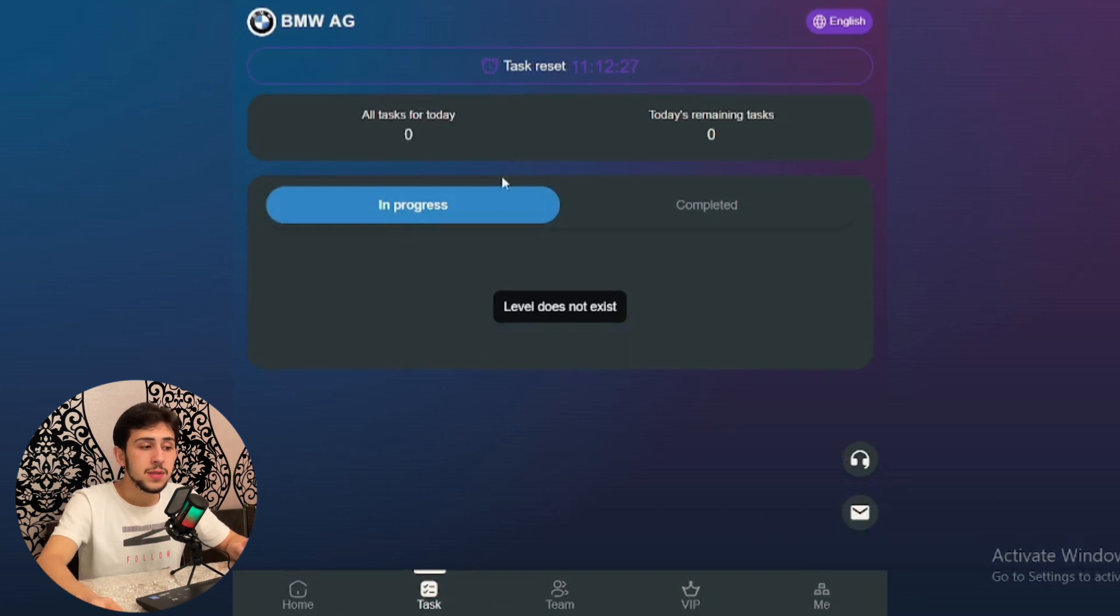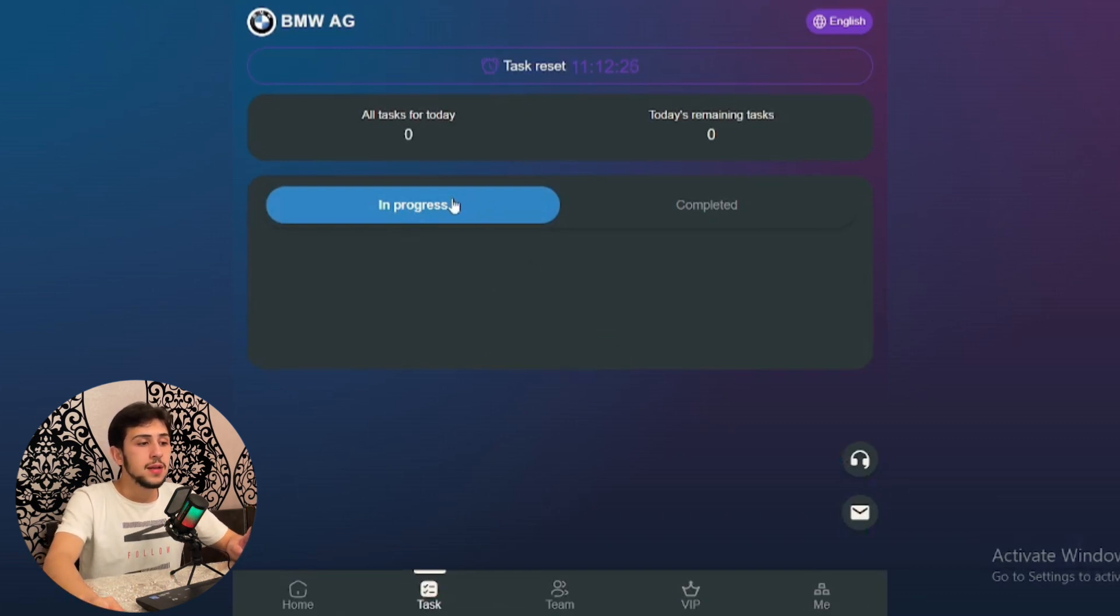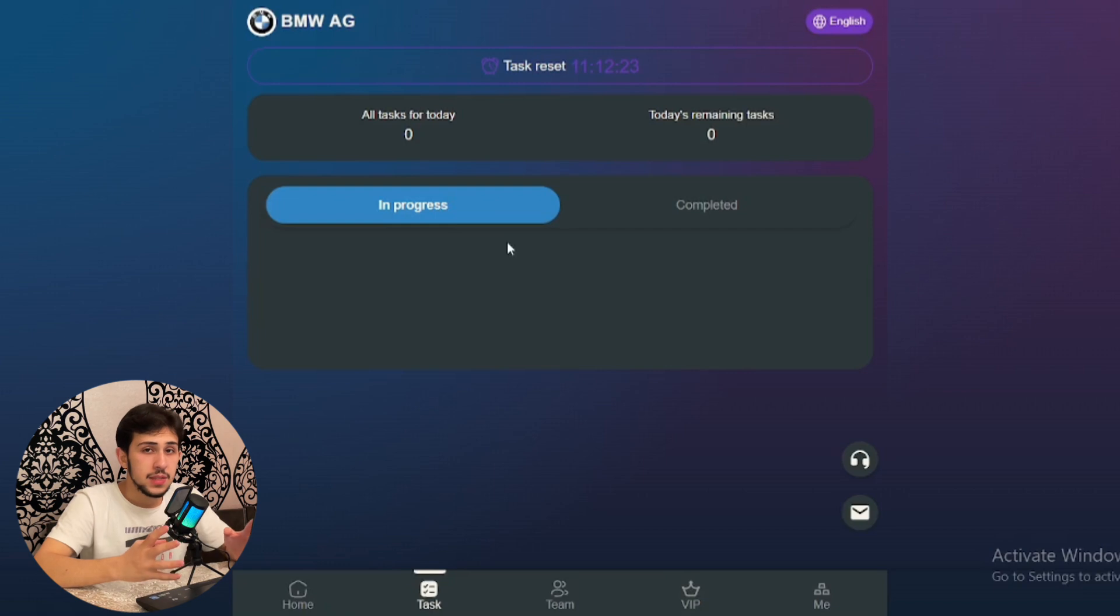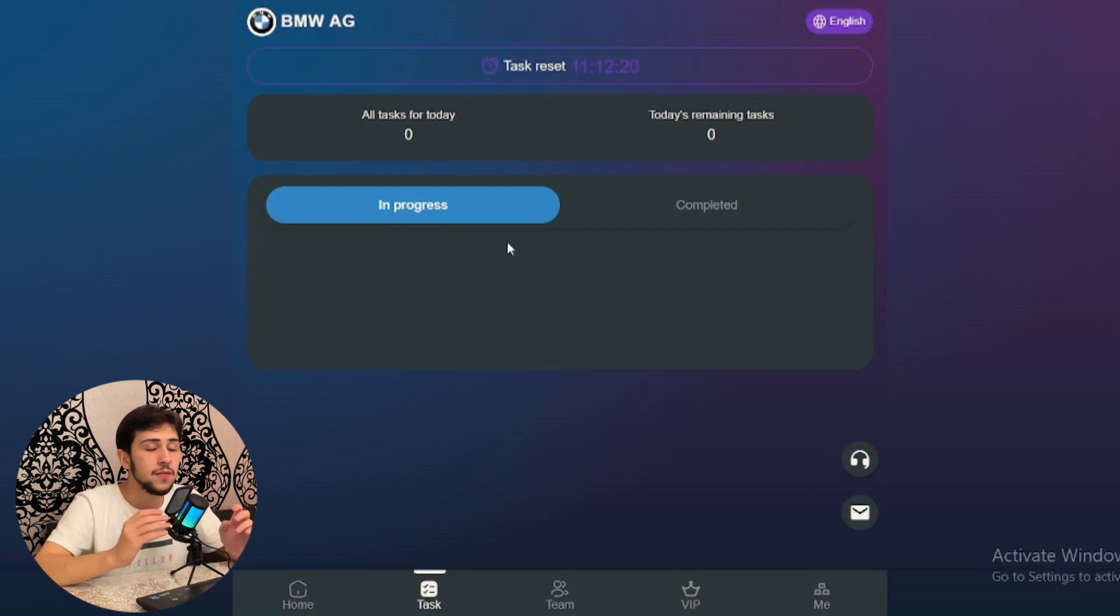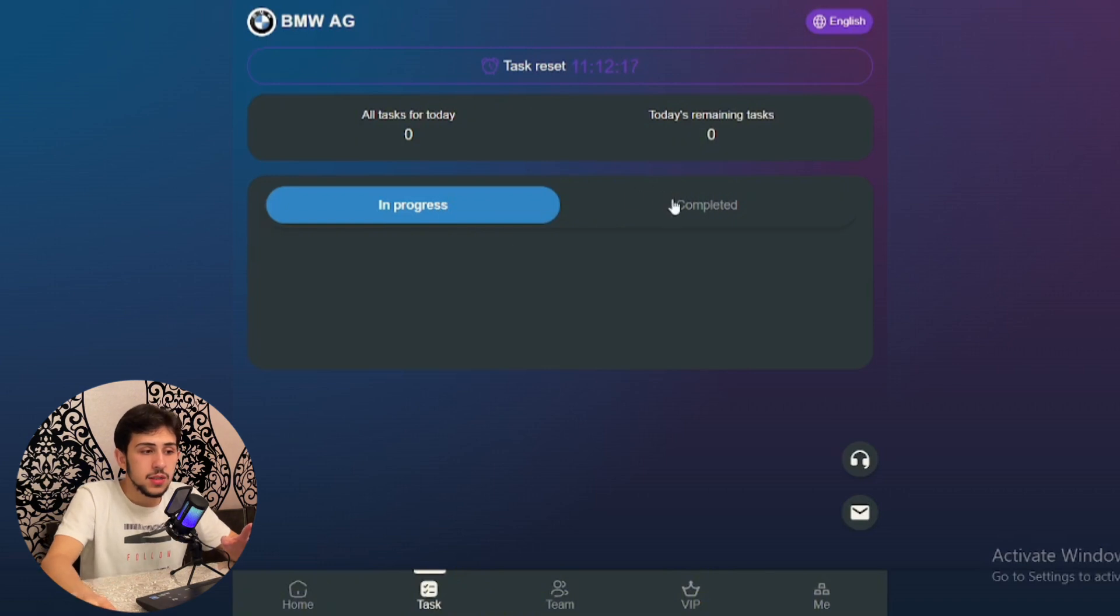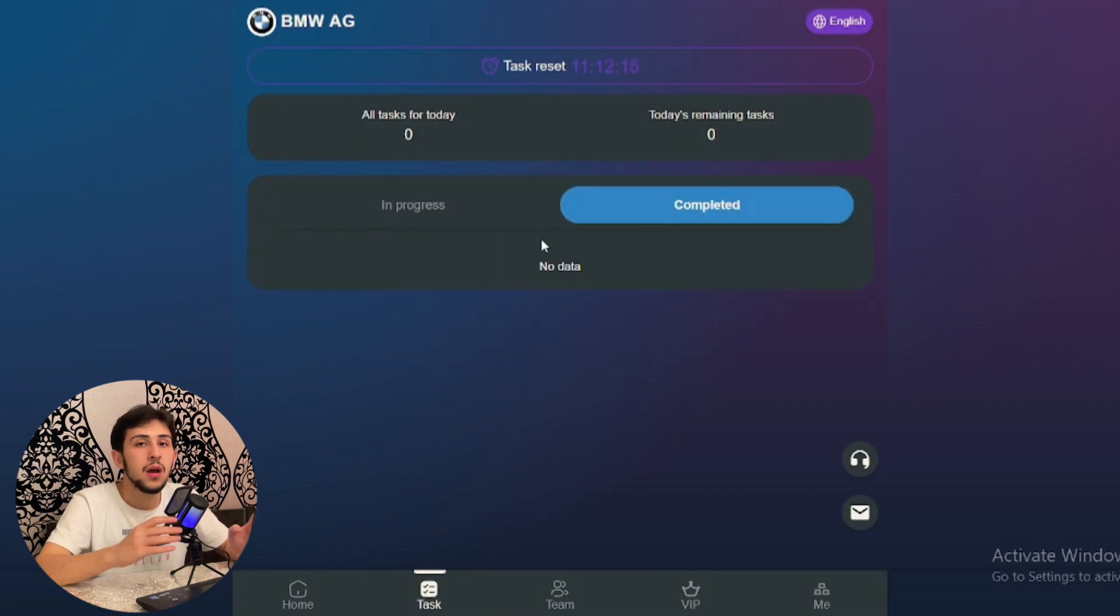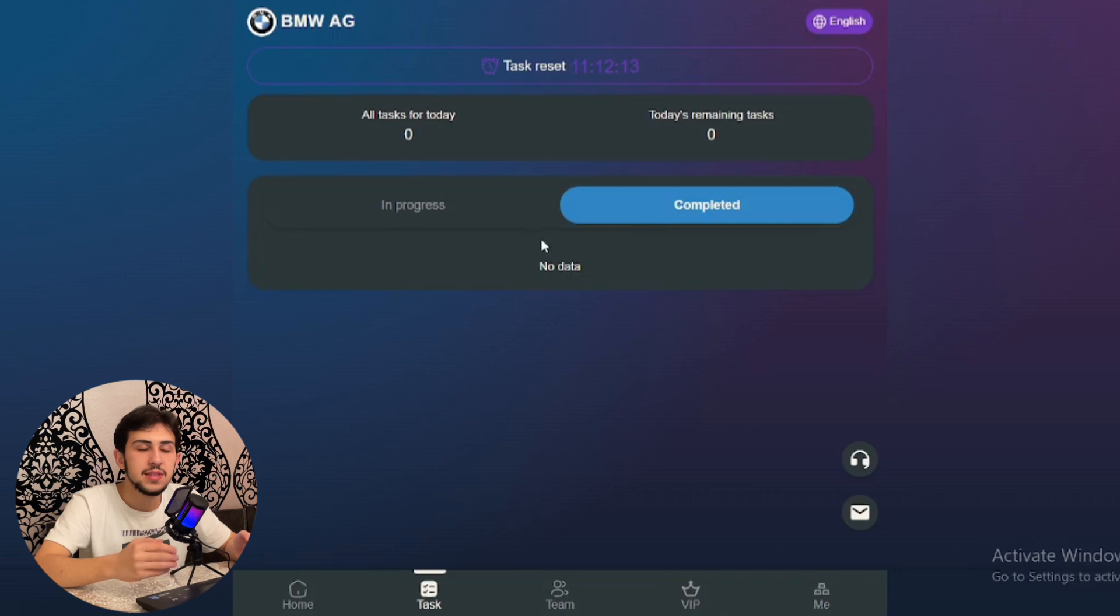The second bar is for completed tasks which you've already done. The tasks are given daily, and today's remaining tasks and all tasks for today are shown in these bars up here.